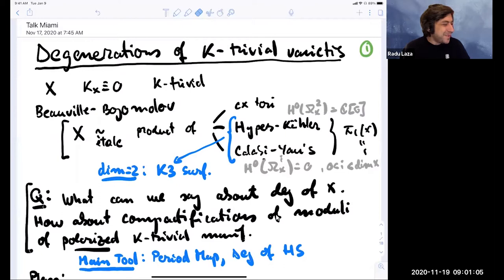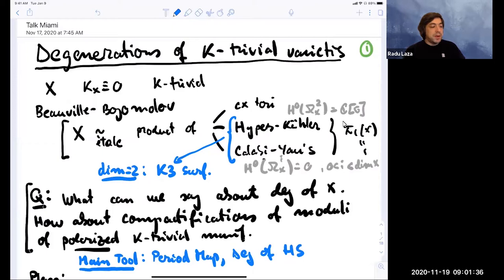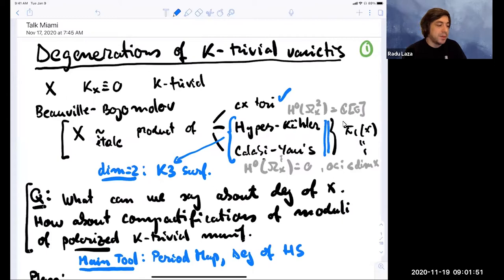So just to fix the notation: I will discuss K-trivial varieties. For me, this means compact Kähler such that the canonical class is trivial. As is well known by Bogomolov decomposition, they come into three basic types: complex tori, hyperkähler manifolds, and Calabi-Yau, strictly Calabi-Yau. We'll focus today on the simply connected case, the hyperkähler and the Calabi-Yaus.